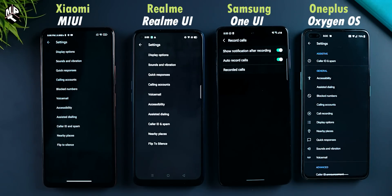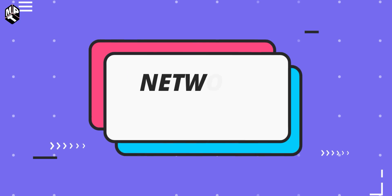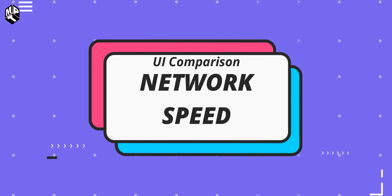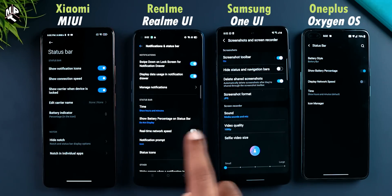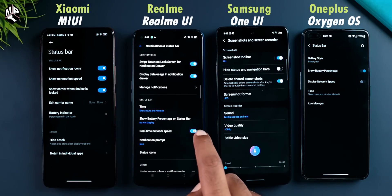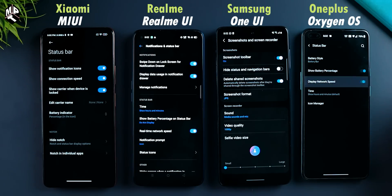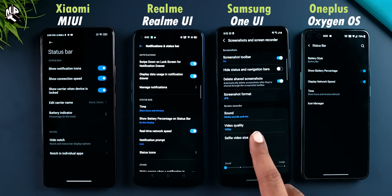The next feature is a small but very useful feature — that's network speed in the status bar, showing network and connection speed. This feature is missing from Samsung's One UI. MIUI, Realme UI, and Oxygen OS have this feature. If we install third-party applications, by default out-of-the-box, Samsung's One UI does not show network speed.